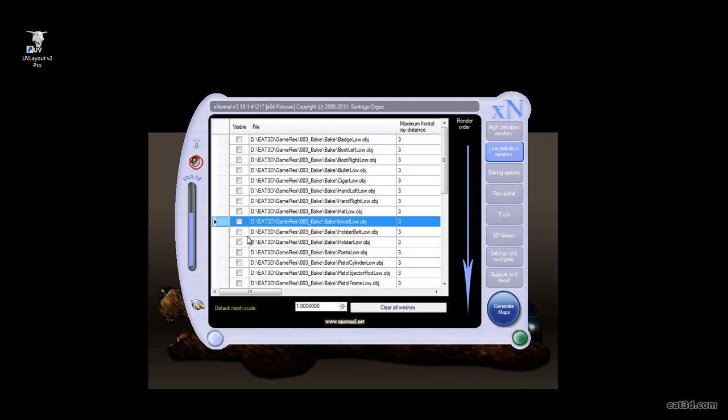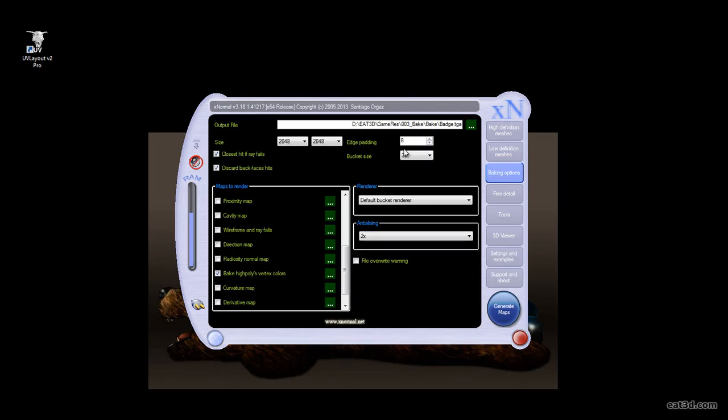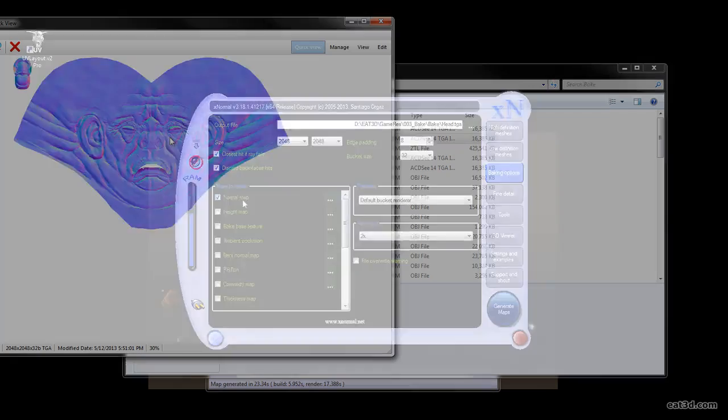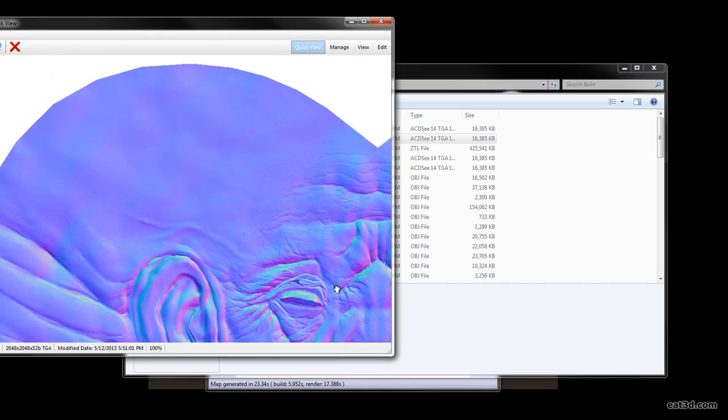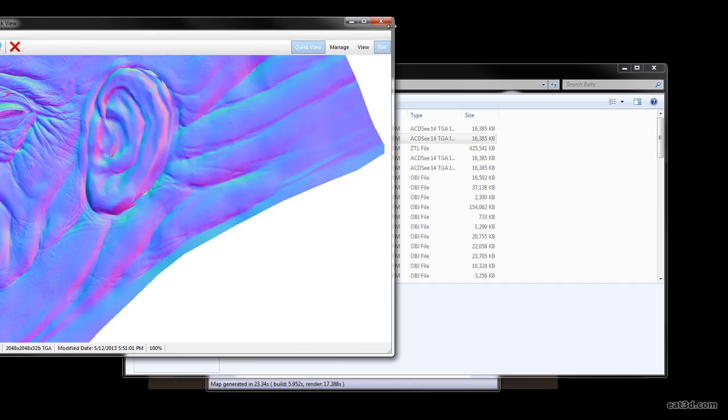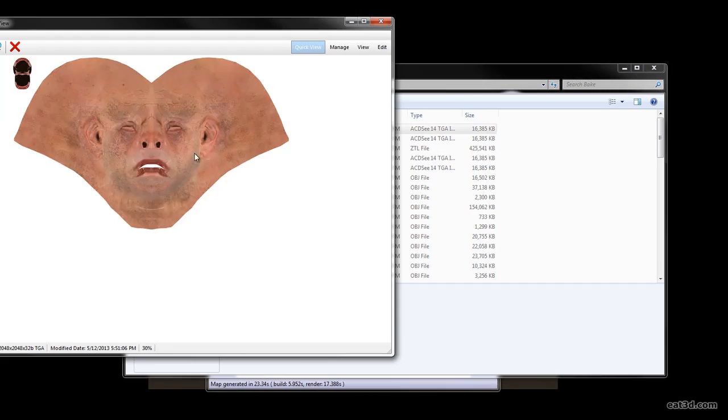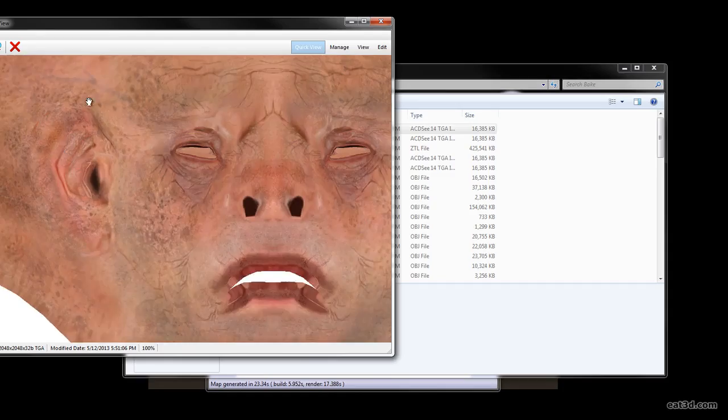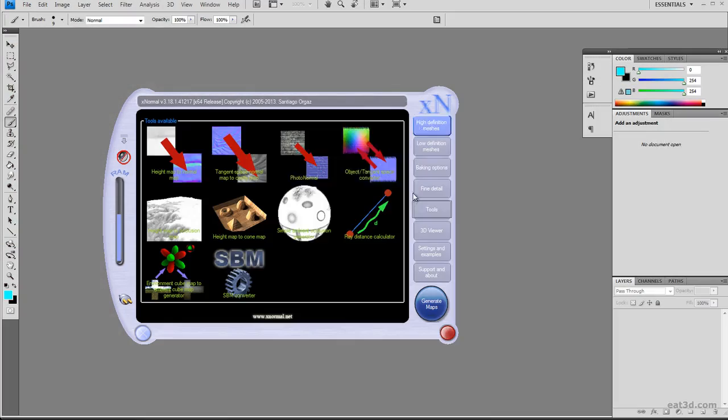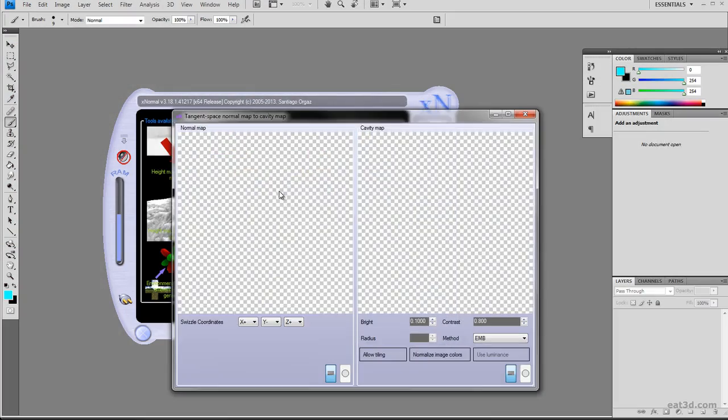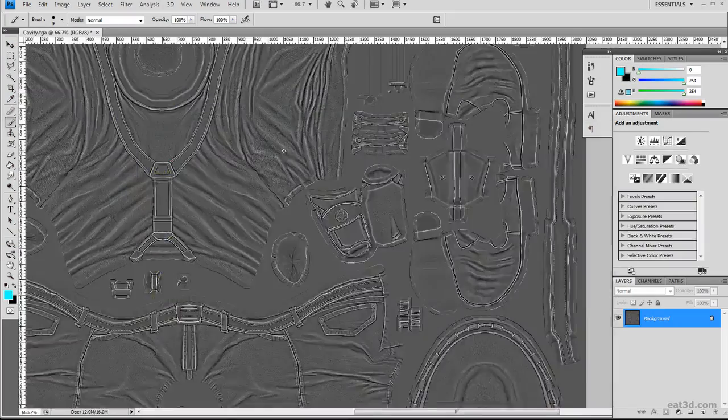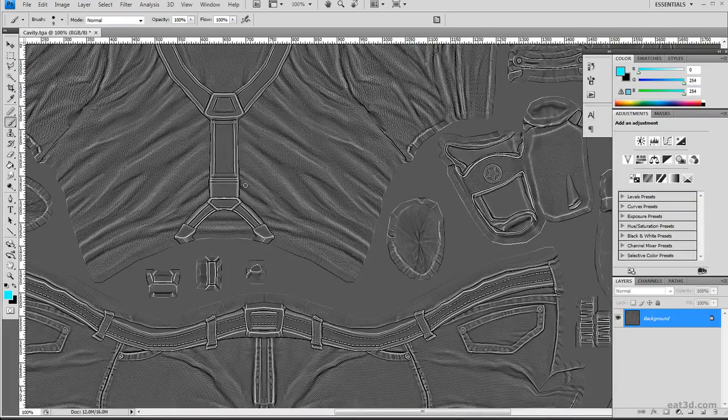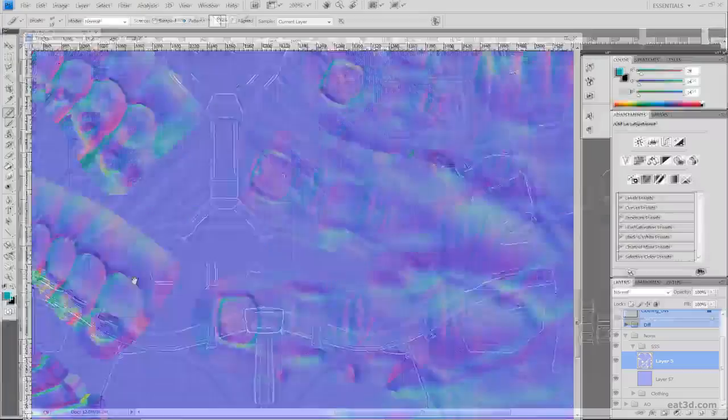To bake our maps, we're going to use a program called xNormal, which will allow us to bake a normal map, ambient occlusion map, and even a map of our polypaint that we did for our high-res sculpt in ZBrush. We'll also go into xNormal's tools section and create a cavity map that you can use for a number of your maps later.